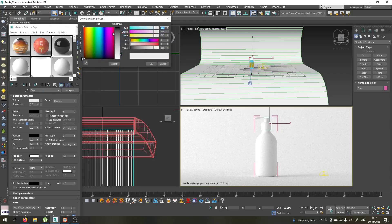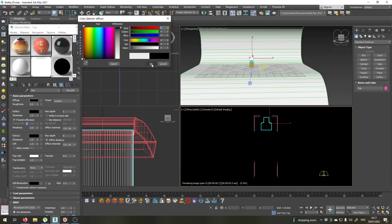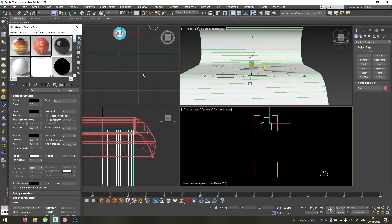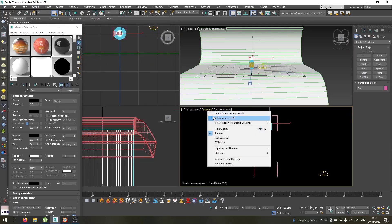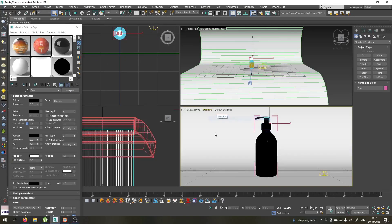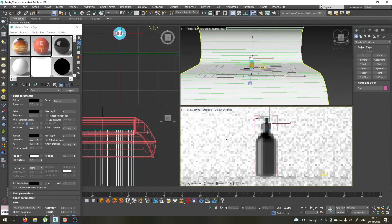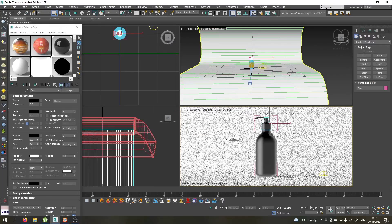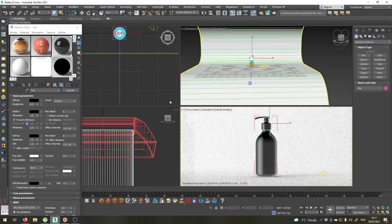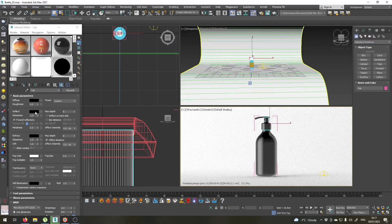I will set its diffuse color to black. V-Ray IPR froze again, so let's stop it for now and start it again to see the updated materials. Okay, so this is a black material.